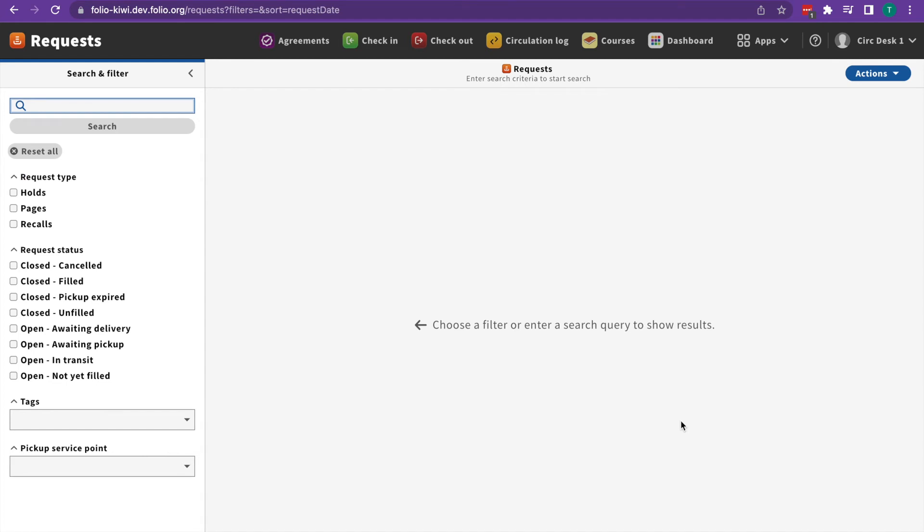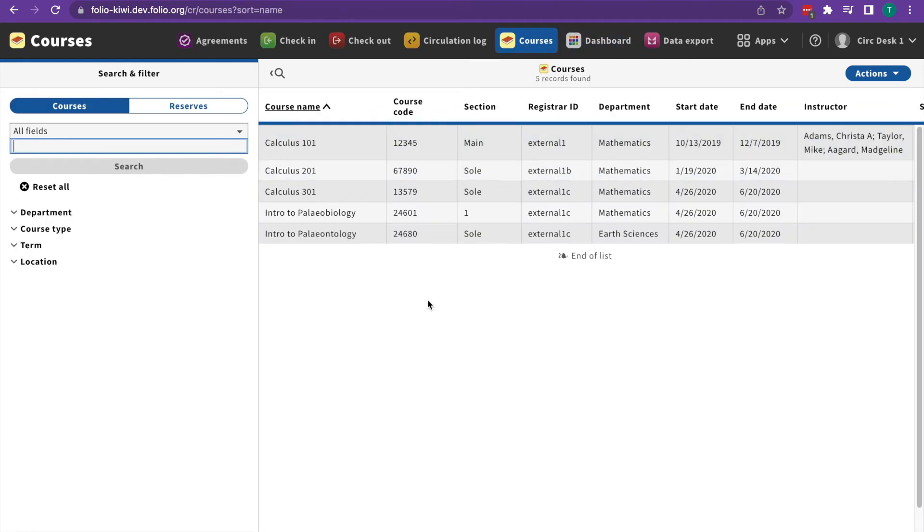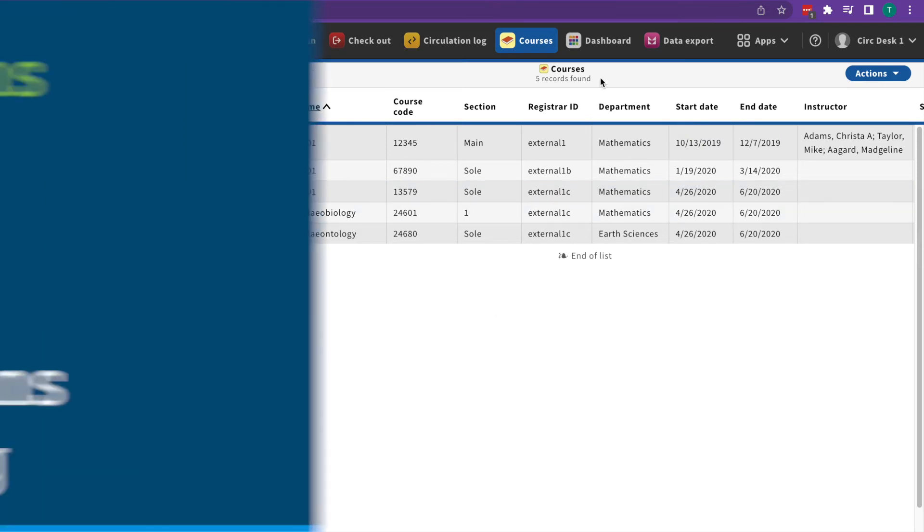Requests allows you to manage patron page, hold, and recall requests. And the courses app is for managing course reserves.